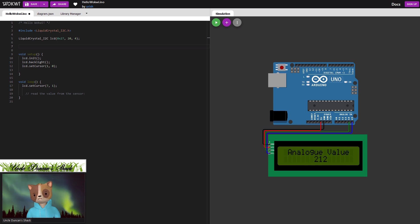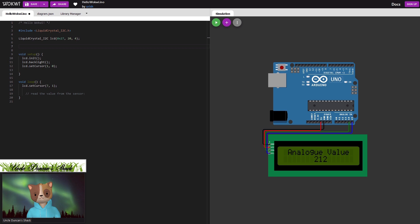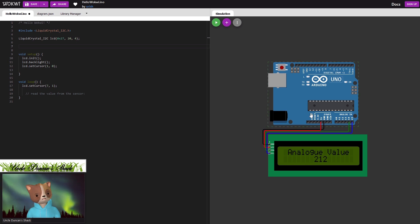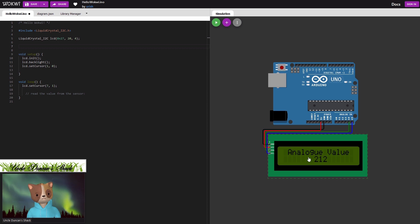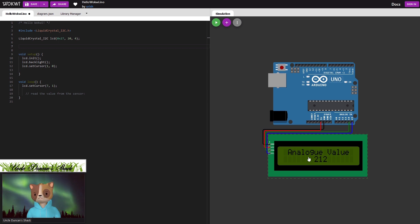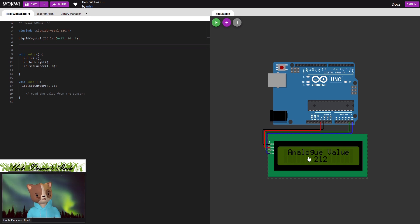So I've got the editor open over here from wokui.com and we've got an Arduino Uno connected to an I2C LCD screen of 16 by 2. What we're going to do is connect a pot to it, read the analog value in and then display the value on the screen.